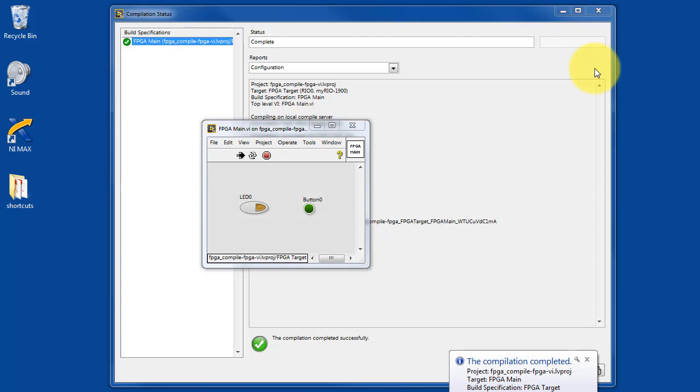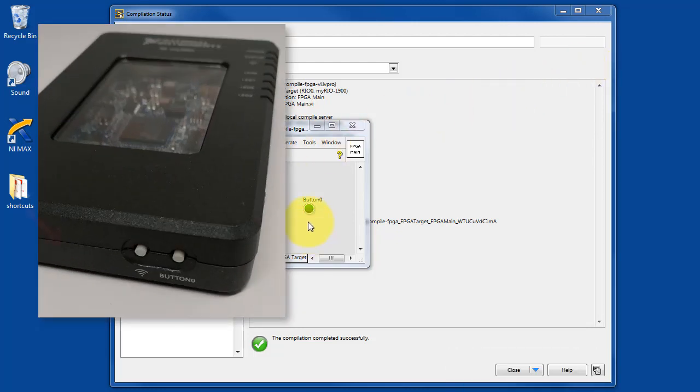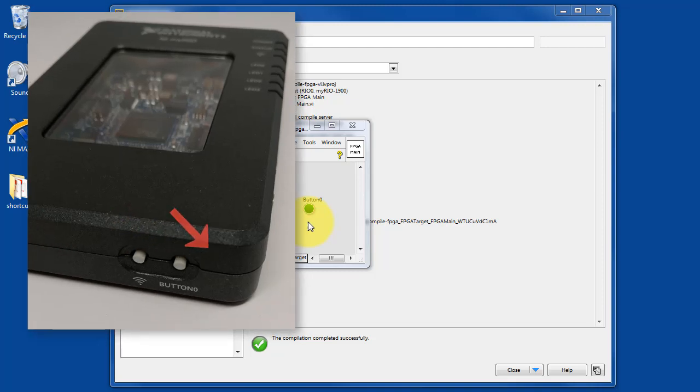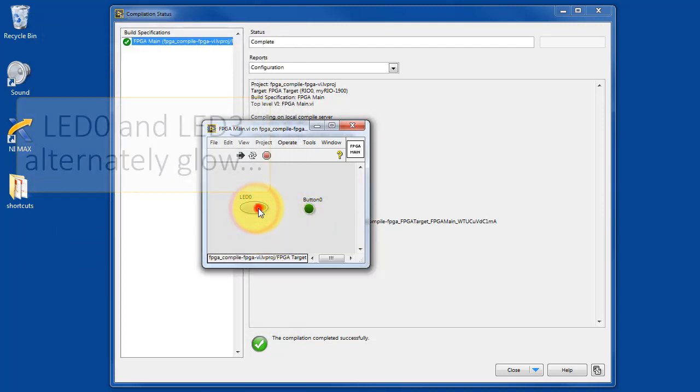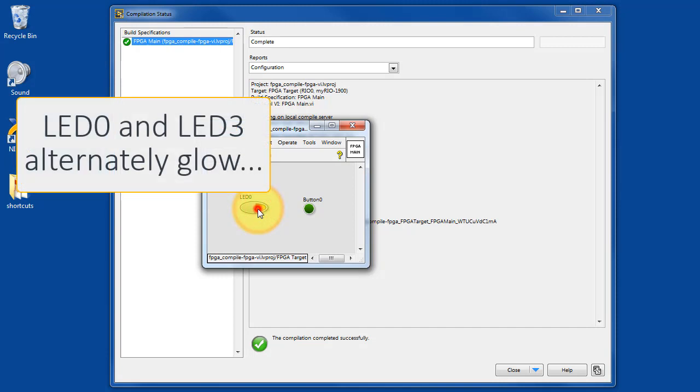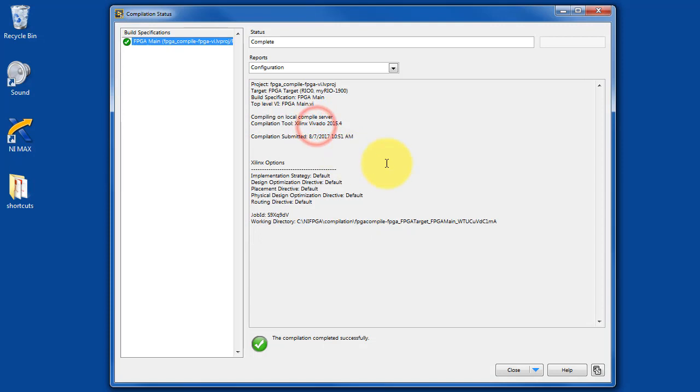The file has been created and is now running on the FPGA. I'm pressing the onboard button to cause that indicator to light up. And if I toggle that button we see LED zero and LED three alternating on and off.